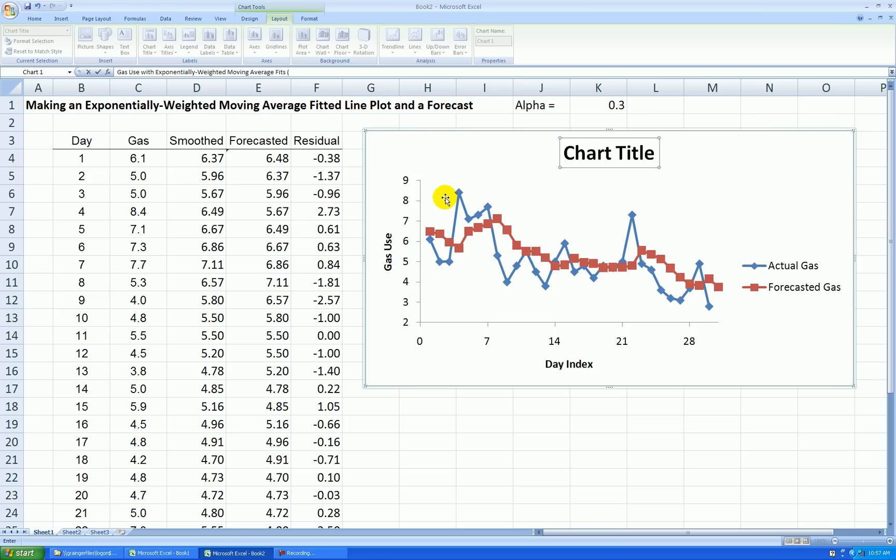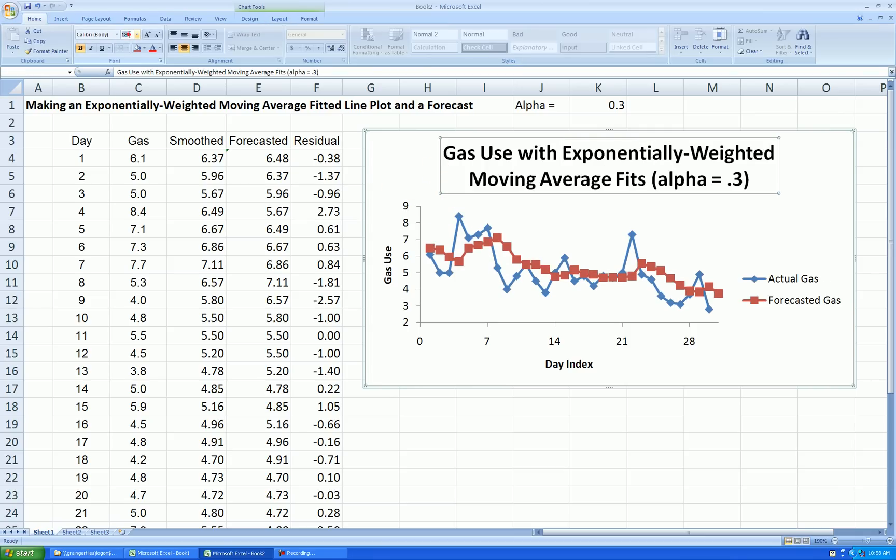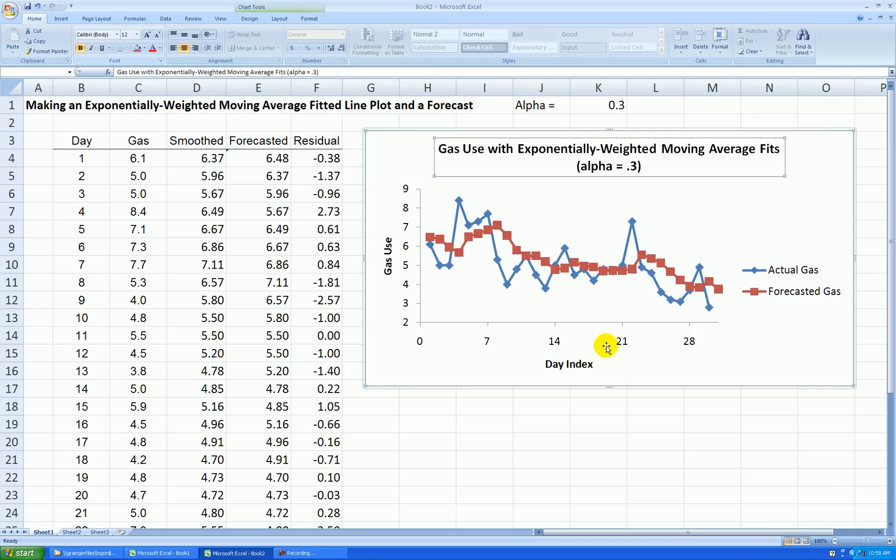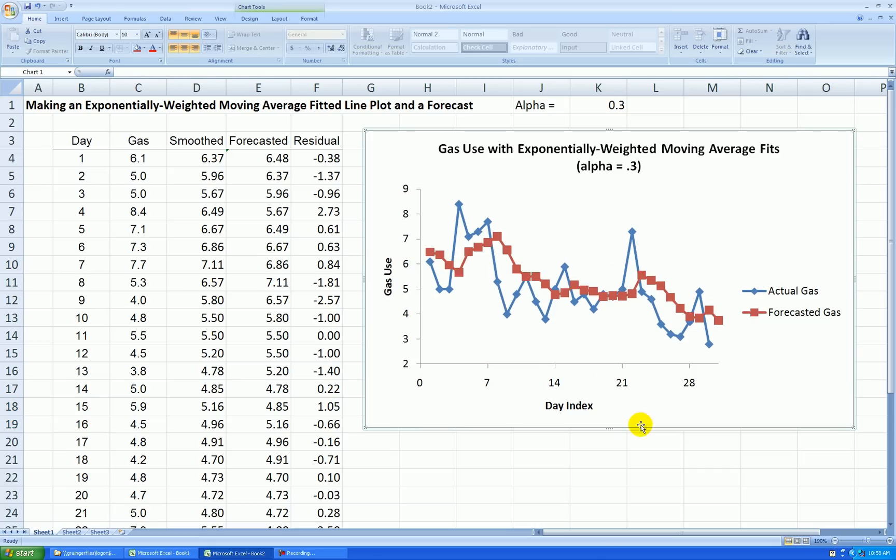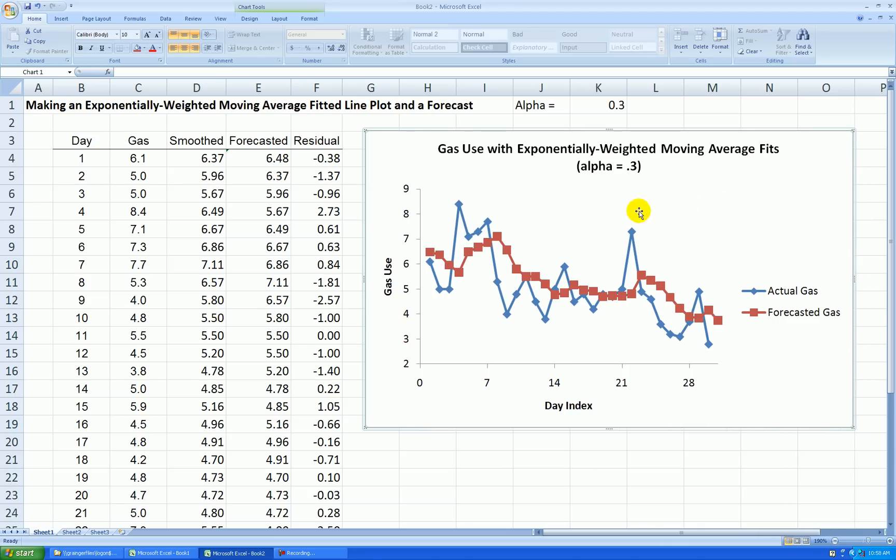And alpha equals 0.3 in this case. Let's shrink that. And I'll just stretch this down. And I could do a little more editing if I wanted to, but this looks pretty good.